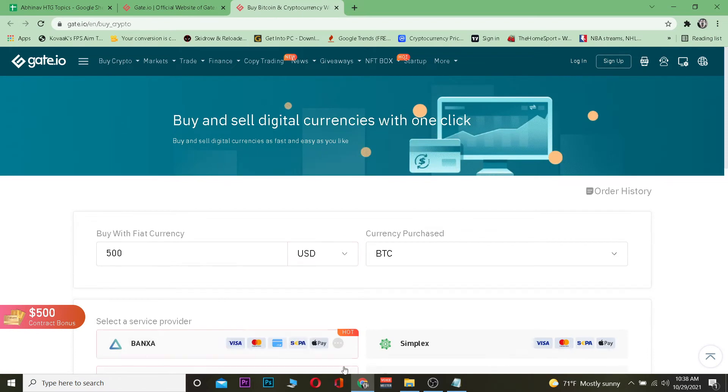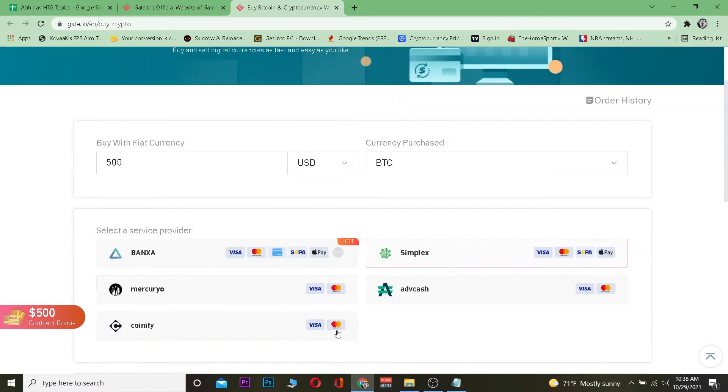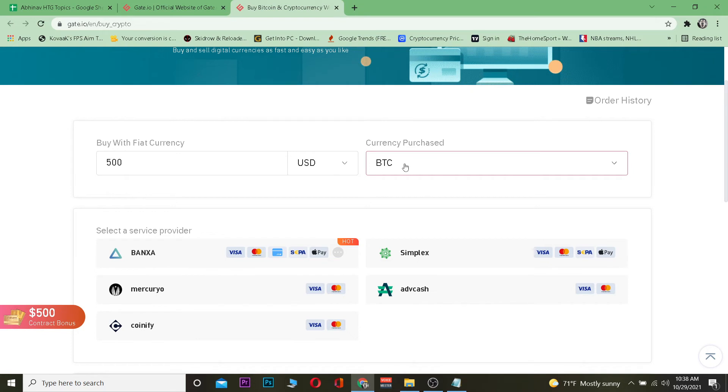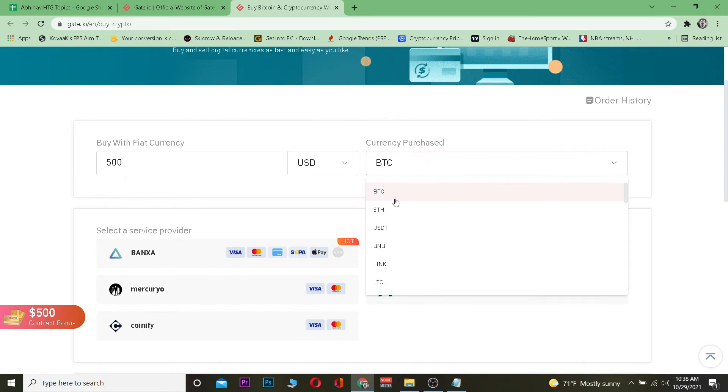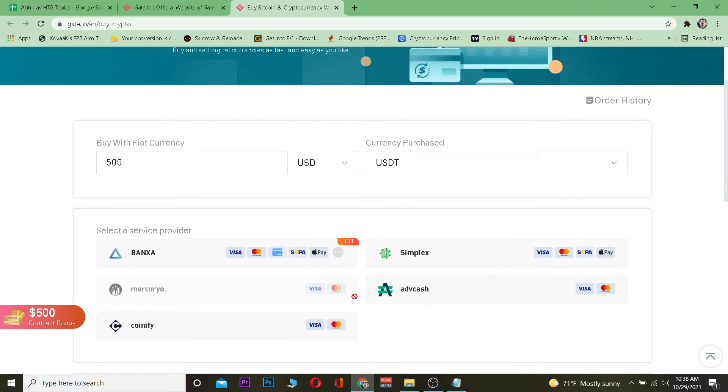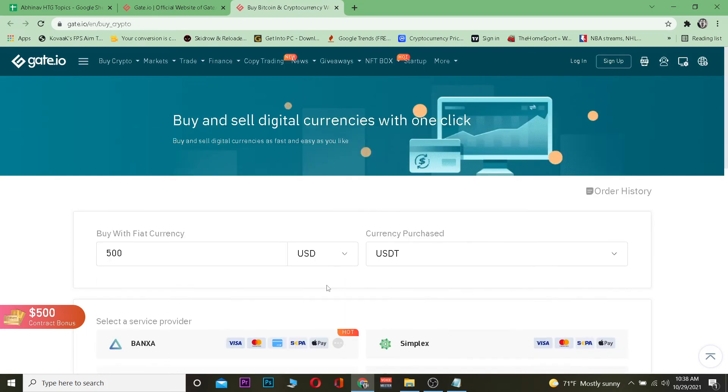Once I click on credit card, it's going to ask me to link my credit card. Below it's going to ask which method I want to use to buy Tether. You want to make sure that it's not on BTC - you want to choose USDT. By default it's going to be BTC, so you need to change it.